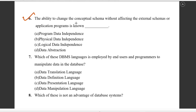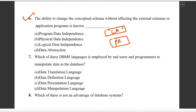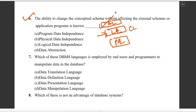Question number six: the ability to change the conceptual schema without affecting the external schema. The schema has three layers: physical level, logical level, and application layer. The important concept here is data independence. Changing the conceptual level without affecting the application level is known as logical data independence. The right answer is logical data independence.